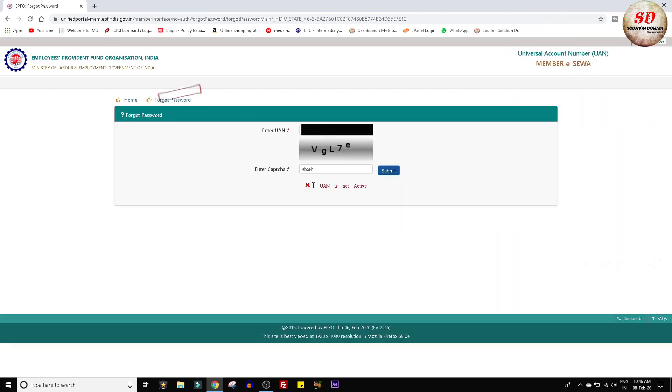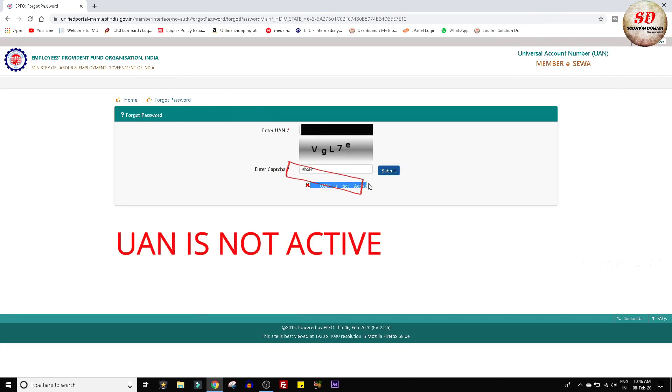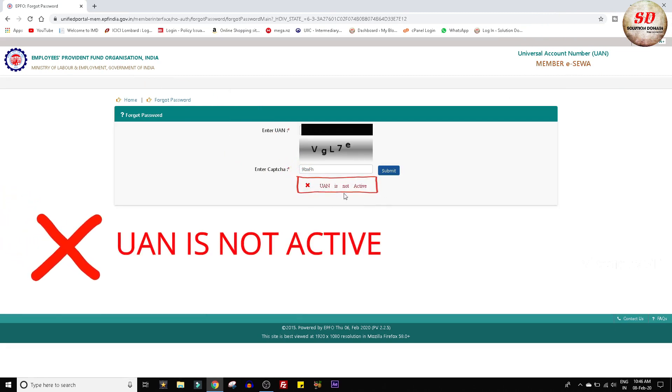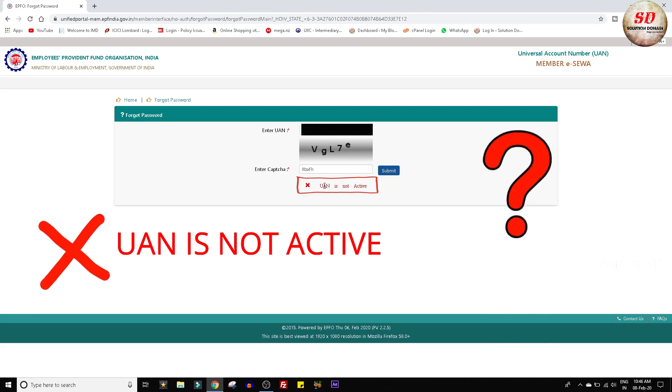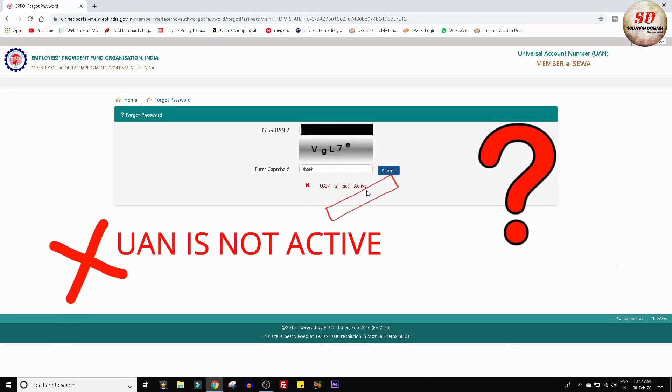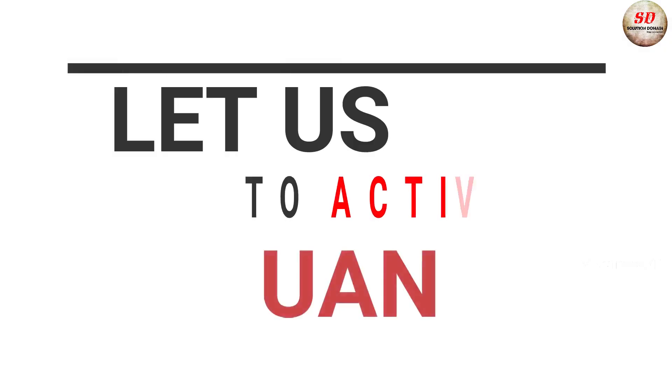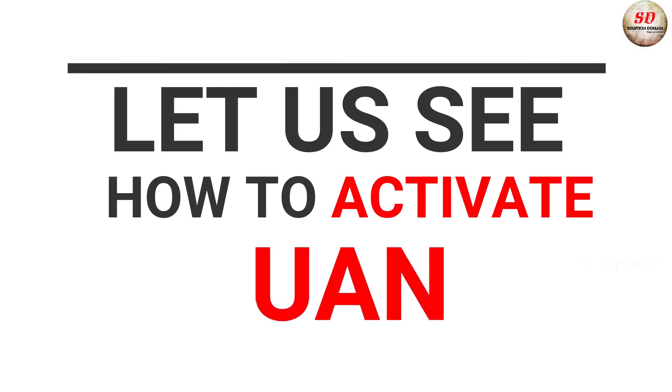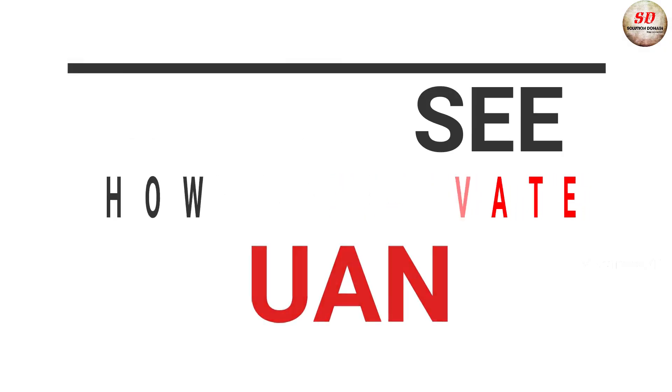But when I entered universal account number and clicked on the submit button, I got UAN is not active error, what to do? Let us see how to activate universal account number.